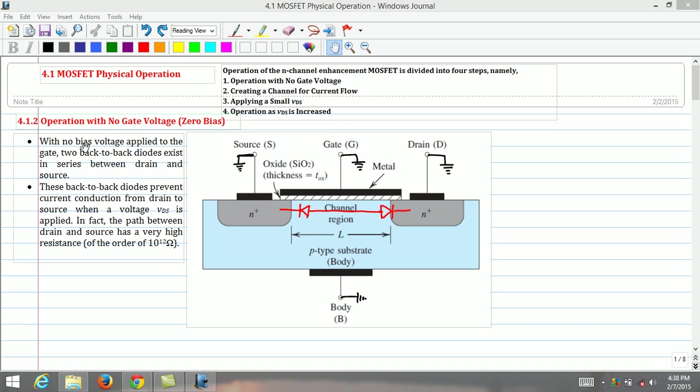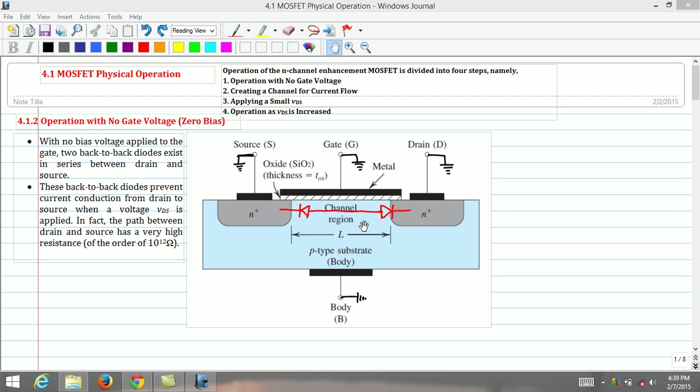Firstly, let us discuss MOSFET operation with no gate voltage. With no bias voltage applied to the gate, that is, all four terminals of the MOSFET are grounded, two diodes connected back-to-back in series can be seen between the drain and source region as shown in this figure.